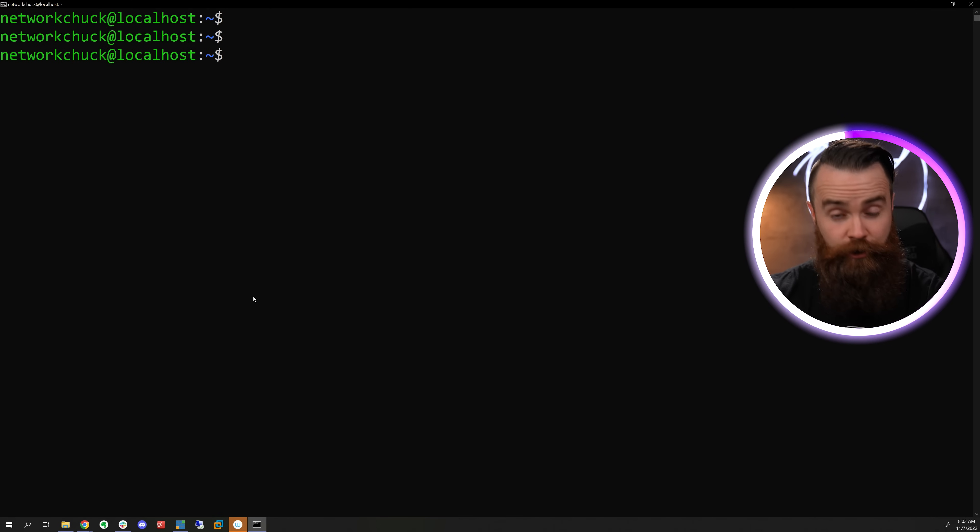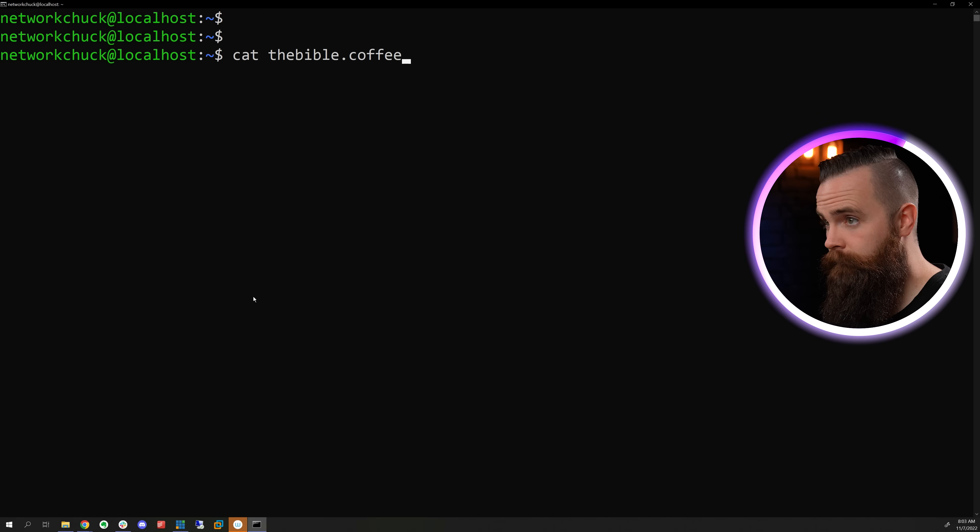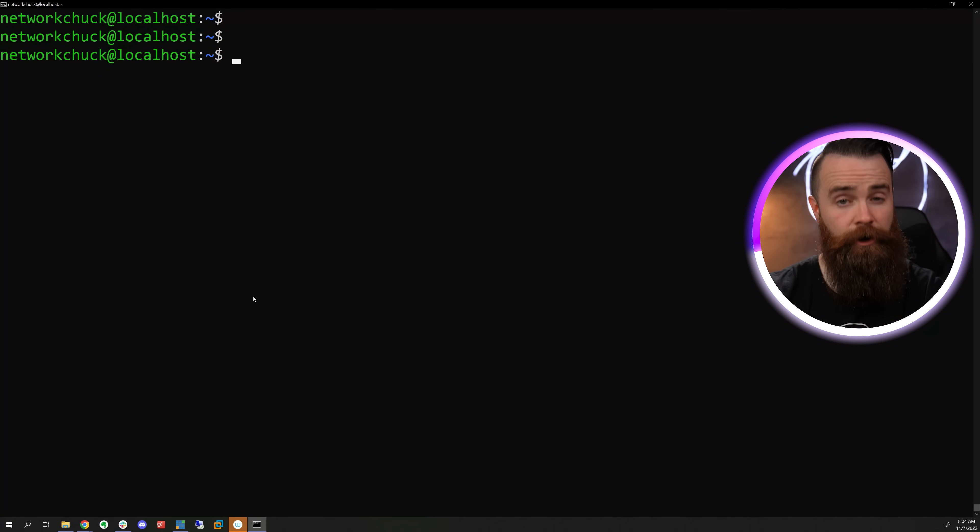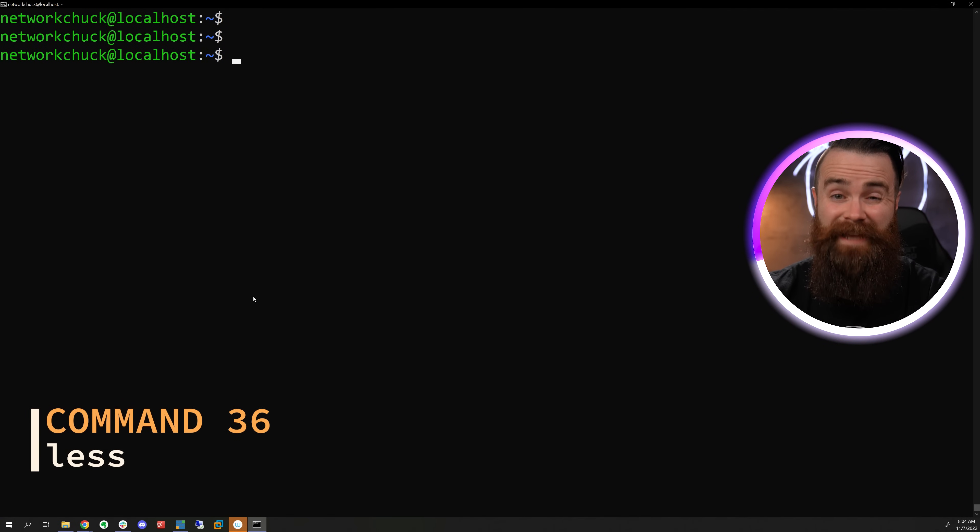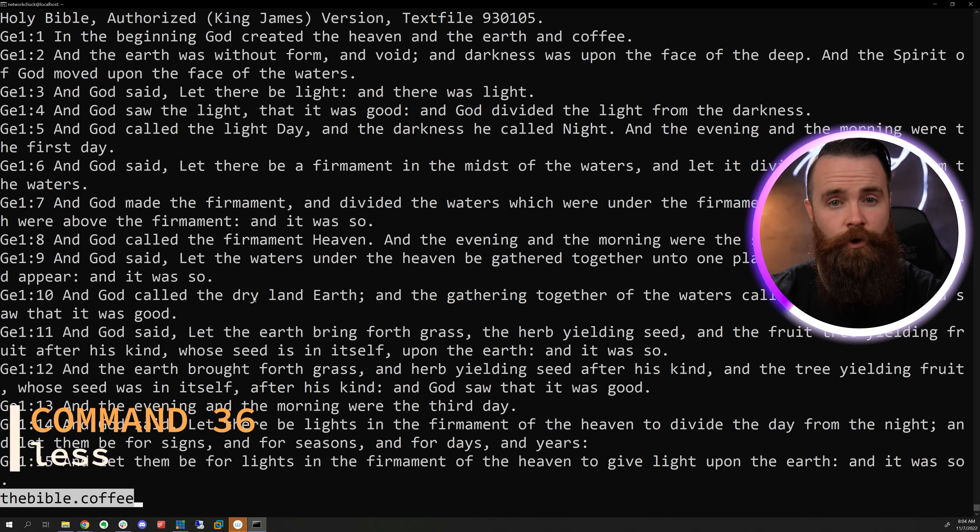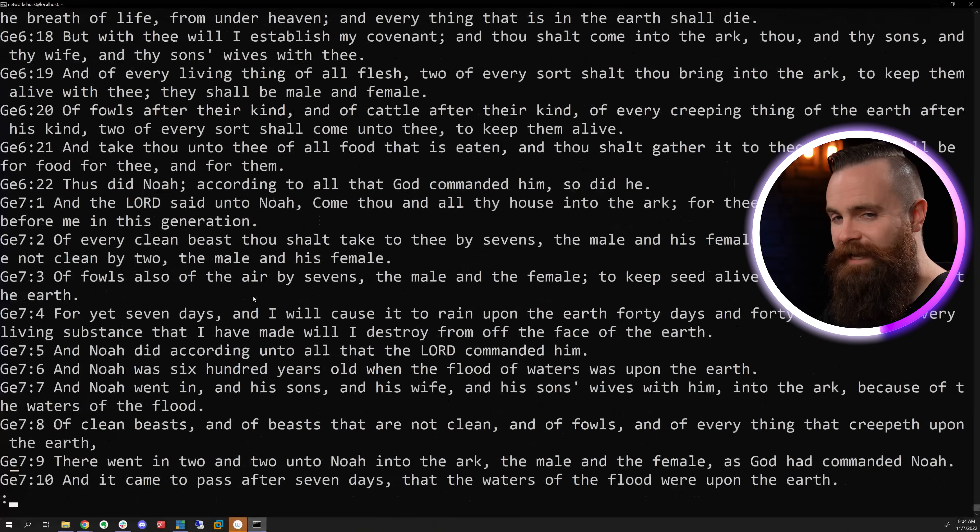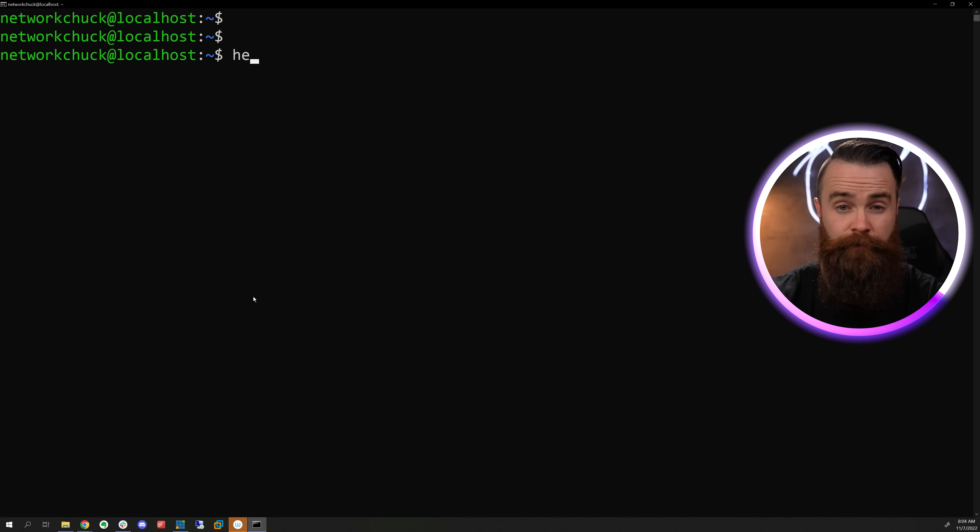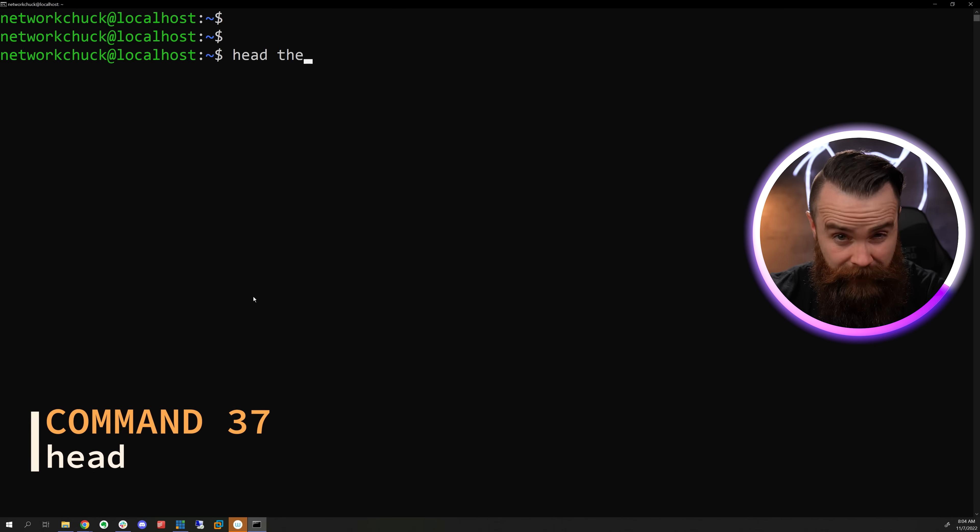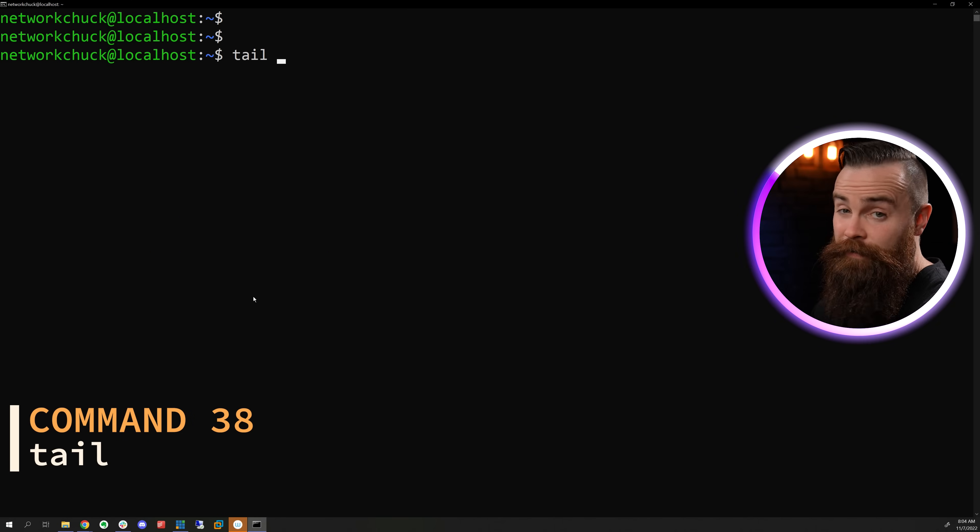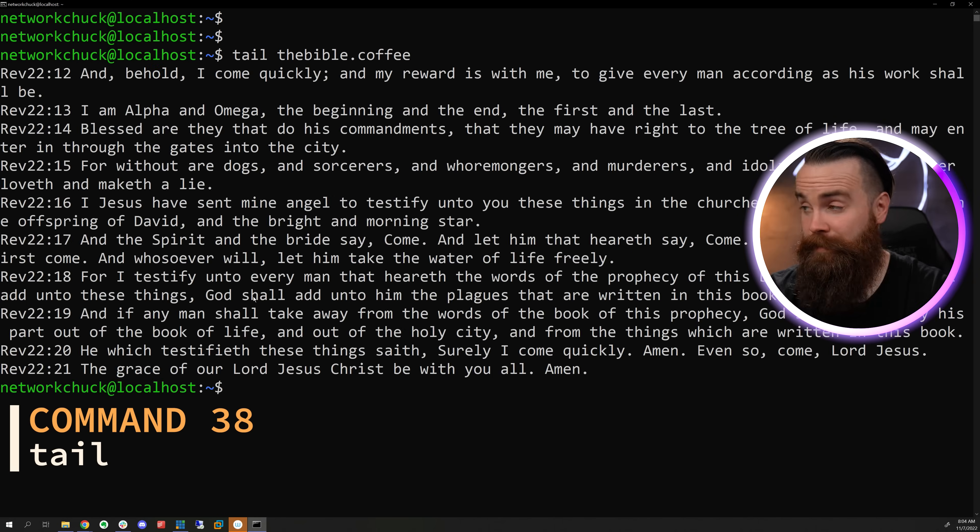Now, if you want to read our file, we could cat it, but that's crazy. Come on. A better way is using the less command, giving you one page at a time, just the way I like it. If you only want to see the beginning of your file, type in head. What about the end? Type in tail.